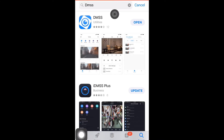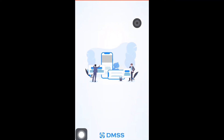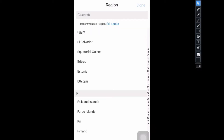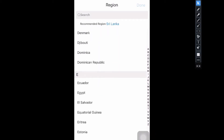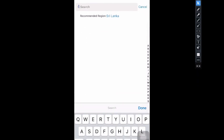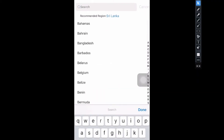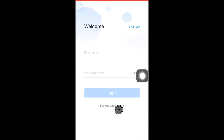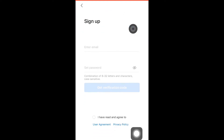Once the DMSS application is downloaded, click Open and create a new user account. You must select the exact region where the DVR is installed. Now create a new user account and login with the same username and password.